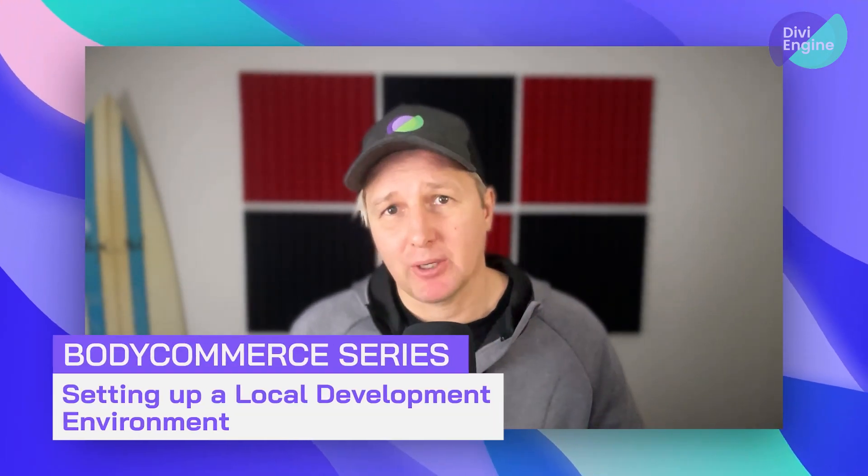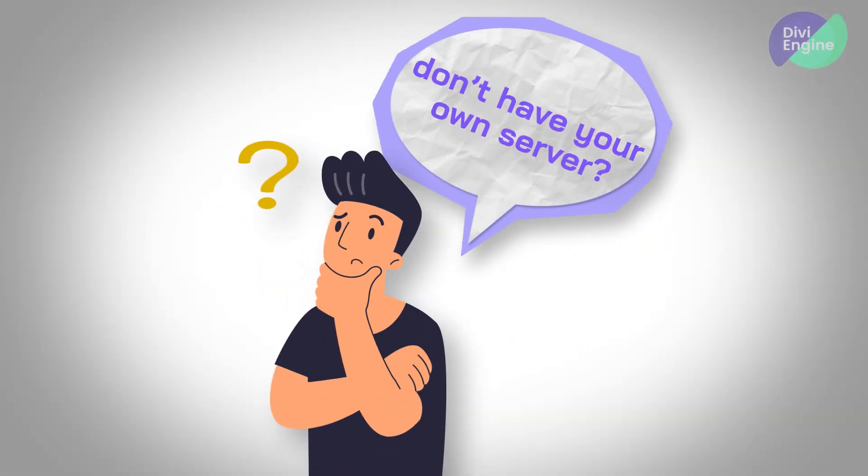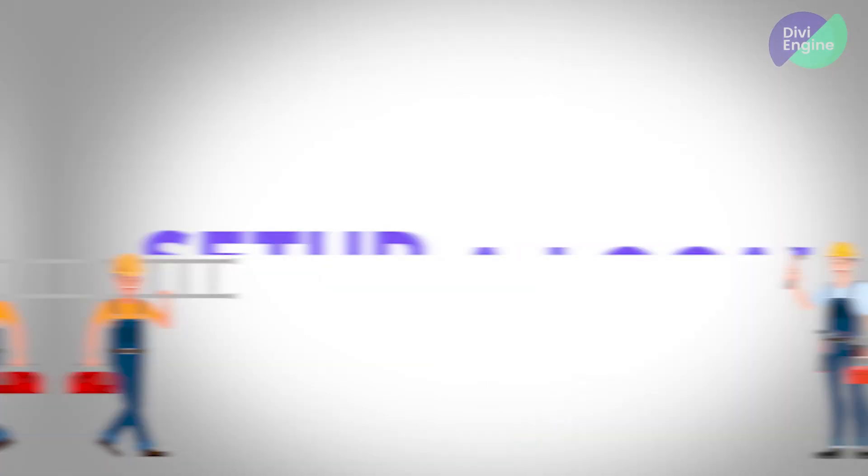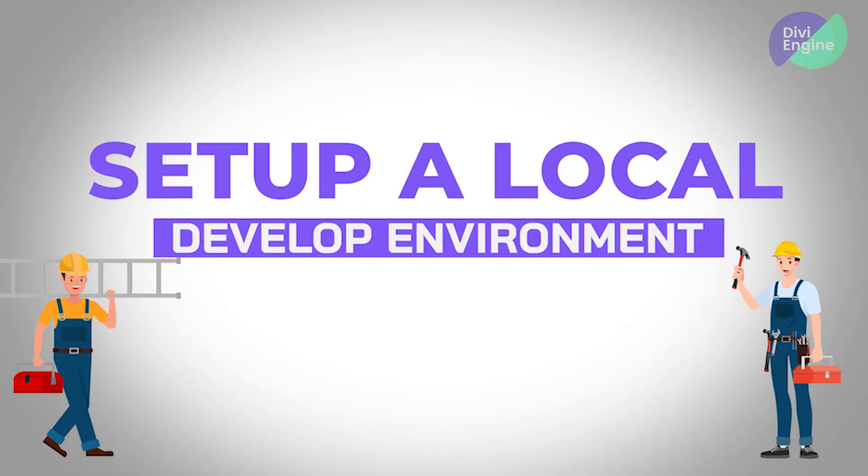One of the first things you're going to want to do if you don't already have a server of your own is to set up a local development environment.